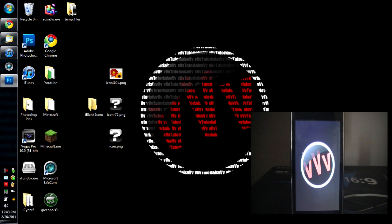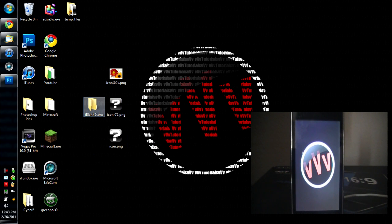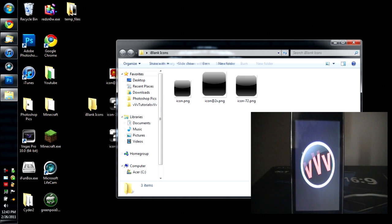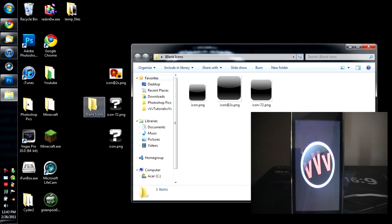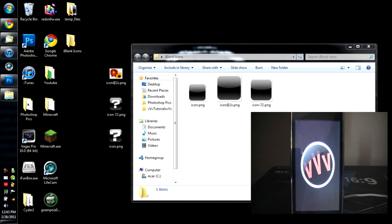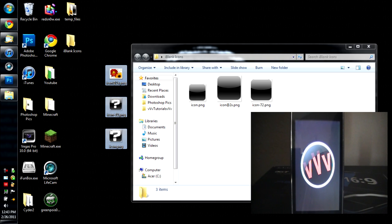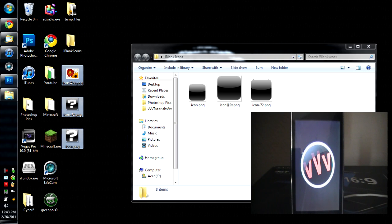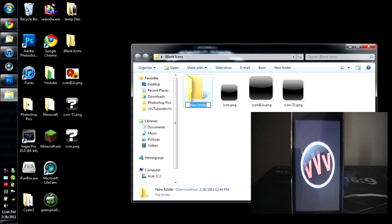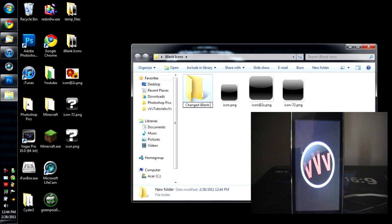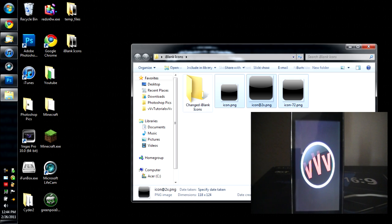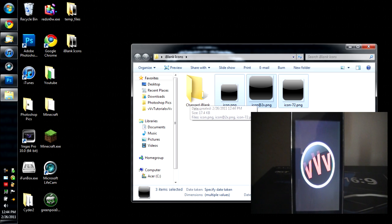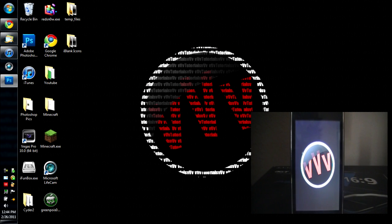All right. So you can close everything out. Make sure you keep these, the iBlank icons, just in case you want to change it back. So yeah. And then keep these, I guess. I'm just going to make a new folder here. Folder changed. iBlank icons. All right. So just drag these into there. Good.